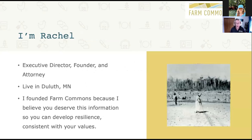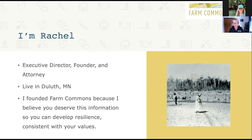My name is Rachel Armstrong, executive director and founder of Farm Commons. I live in Duluth, Minnesota — this is actually where I grew up. I grew up on a farm outside of town. Back in the day, cabbages and potatoes were the big products that my grandparents and great grandparents produced. I actually have a receipt where my grandmother paid the hospital for the birth of her first child with cabbages and potatoes. I founded Farm Commons because I believe you deserve this information so that you can develop resilience consistent with your values.